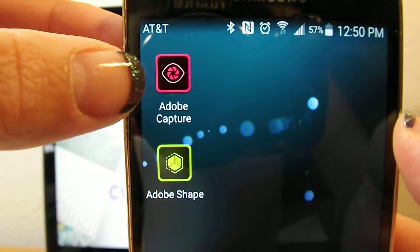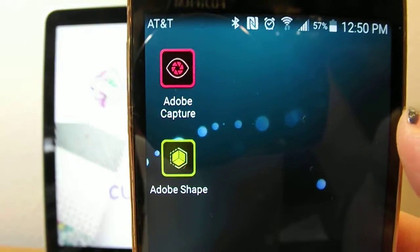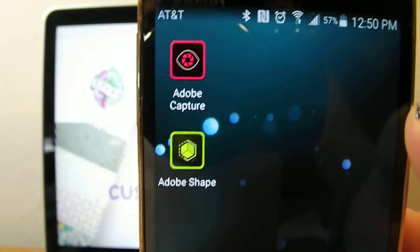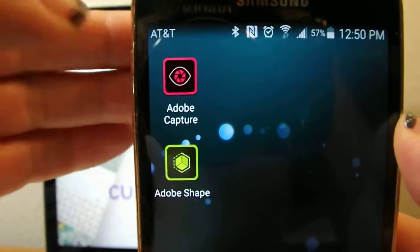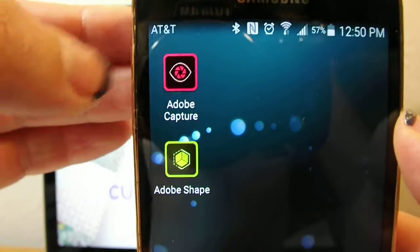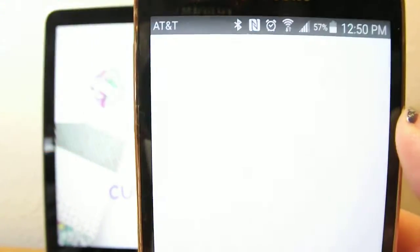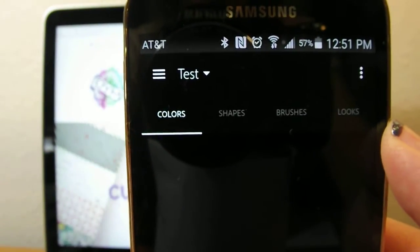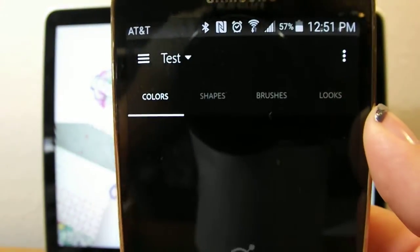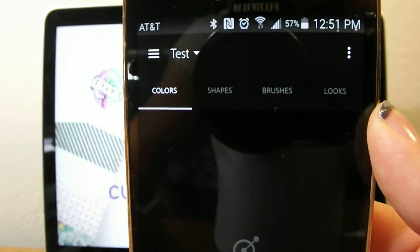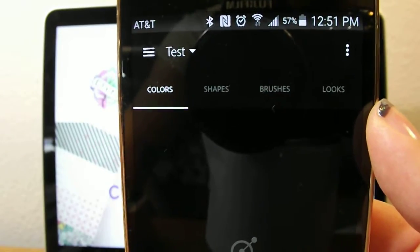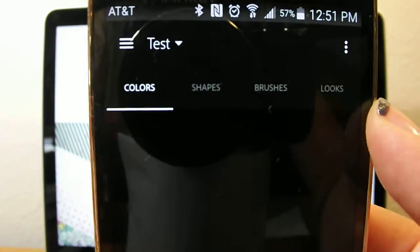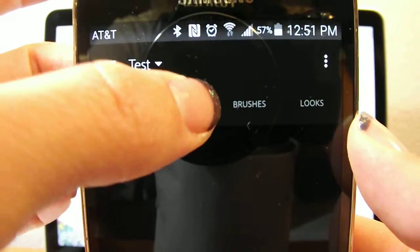So once you have that saved on your phone, you can use an Android, iPhone, or iPad, and it is free. Just go ahead and click on it. It's going to load up these different tabs, which you can do a lot of different stuff with, but with what we're doing, we just want the shapes.